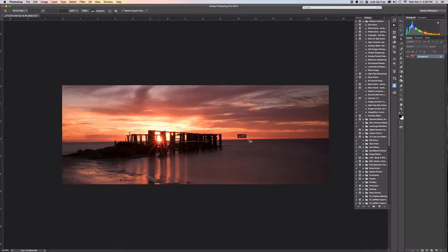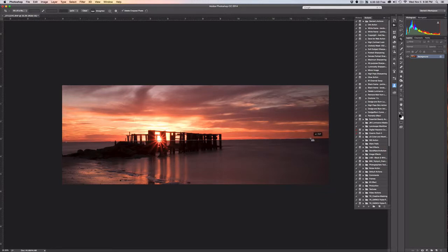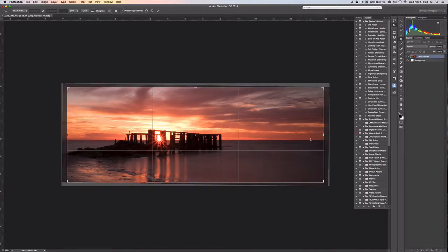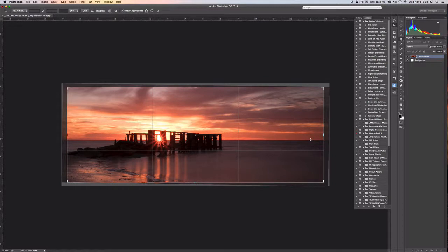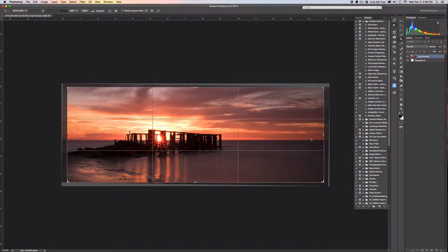Now no matter what kind of landscape image you take, if you don't make sure that your horizons are straight it's just a distraction. So it doesn't matter how good the image is or how great the post processing is, if it doesn't come out with a nice even horizon line it's just a distraction for the viewer. So I'm going to go ahead and straighten it and it does it automatically.